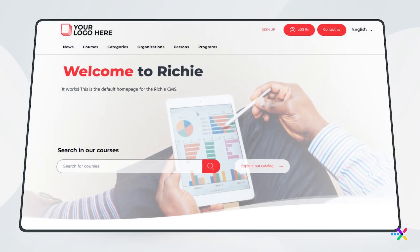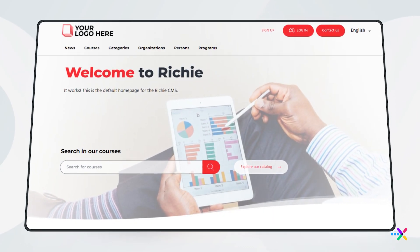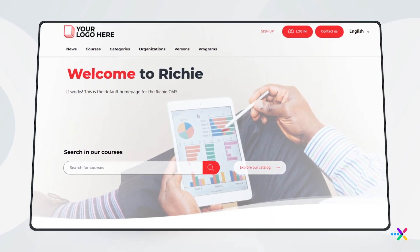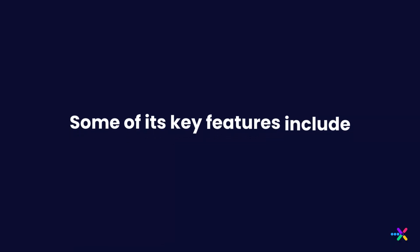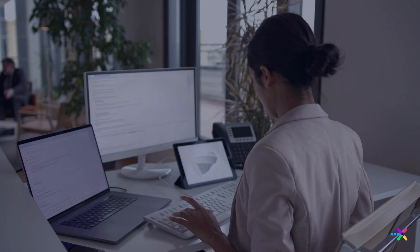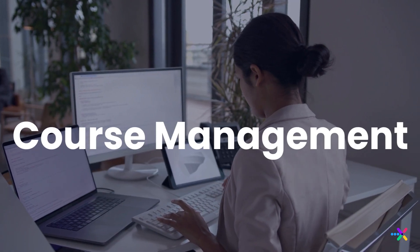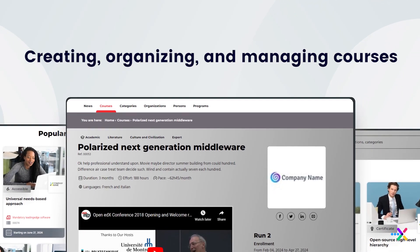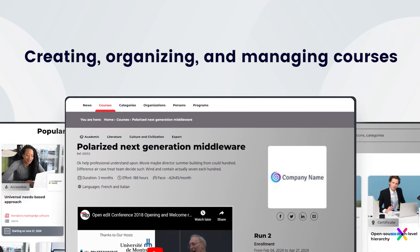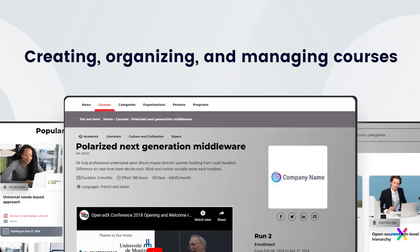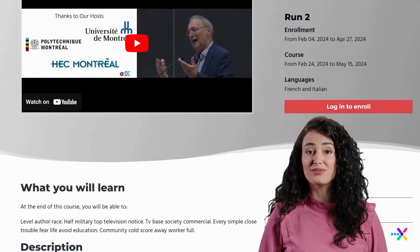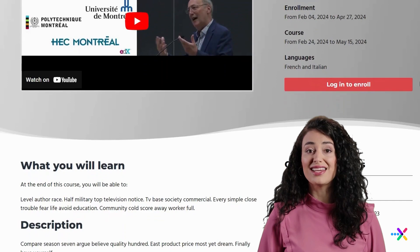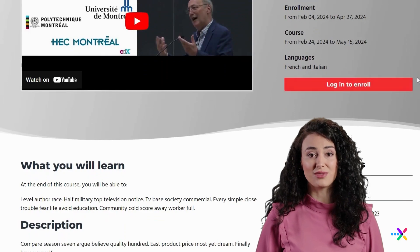Richie CMS is known for its features that make it suitable for educational websites and platforms. Some of its key features include course management — Richie provides tools for creating, organizing, and managing courses, including course cataloging, scheduling, and enrollment management.